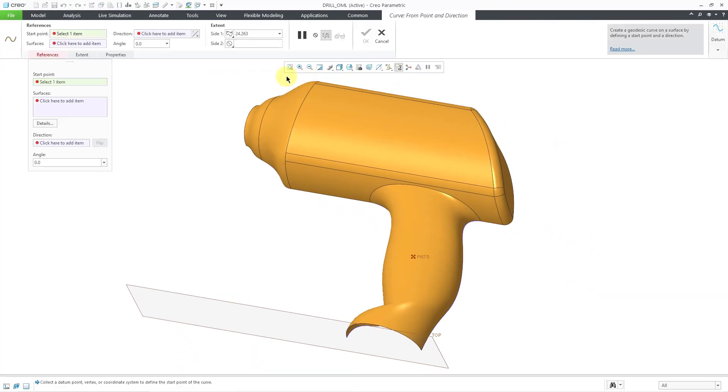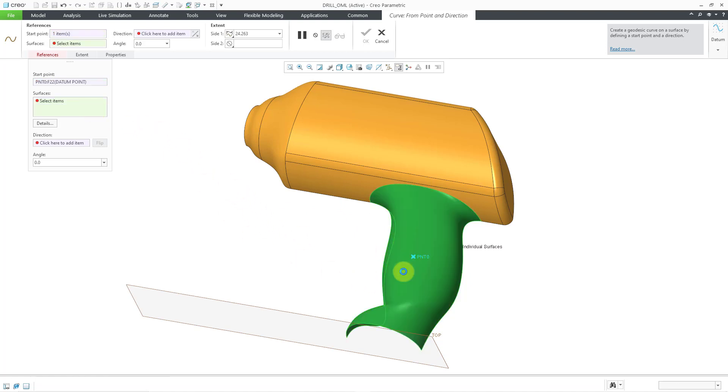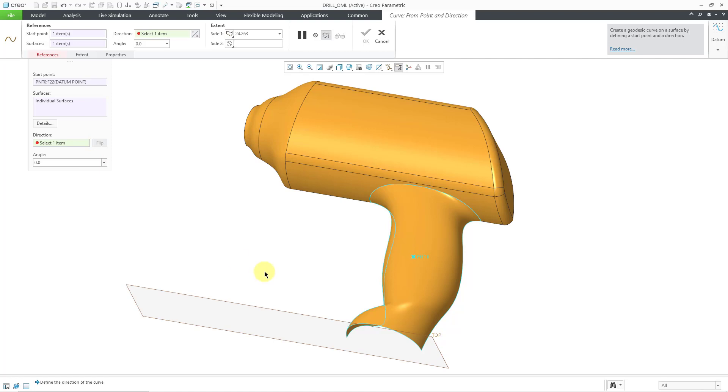When I click on that, it opens up the dashboard and the first thing that you will pick is your start point for your surface. We'll click on that and the next thing is the direction reference for the angle. Let's click in the collector. I will use the datum plane called top that's visible.